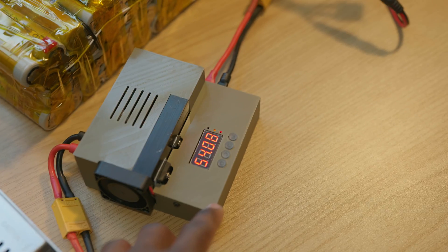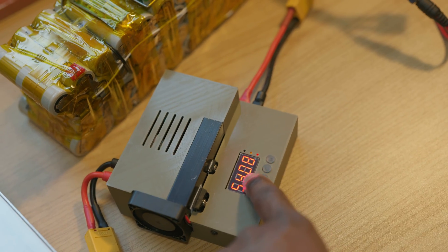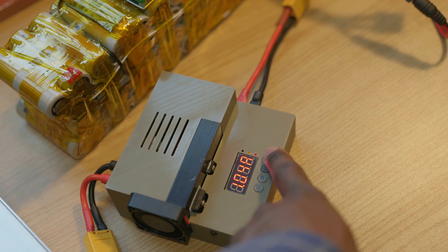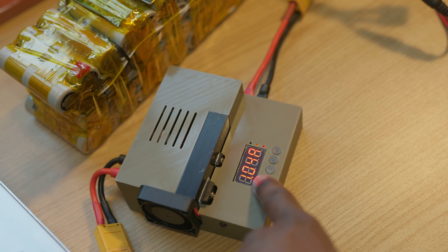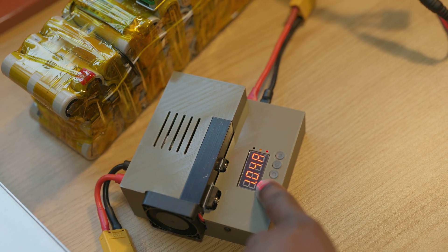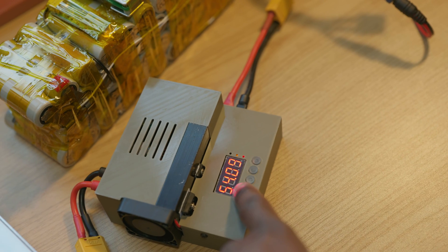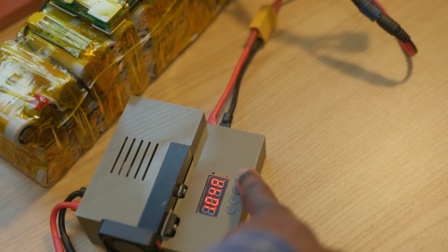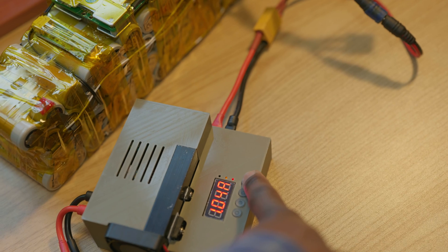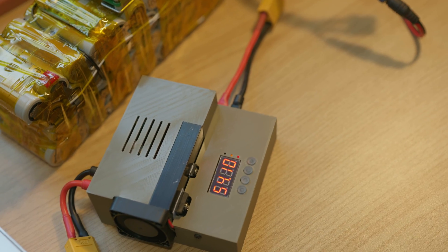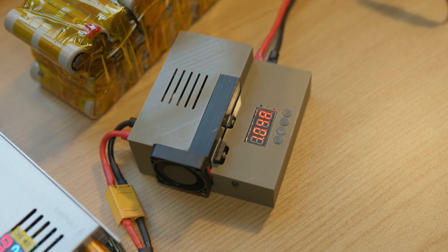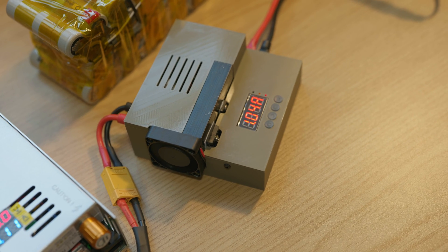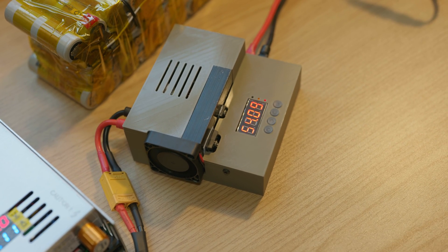We can also make it cycle the voltage and the current by pressing the OK button. And as you can see we have 1 amp, 54 volts. Or we can press and hold to cycle between the two, as you can see.